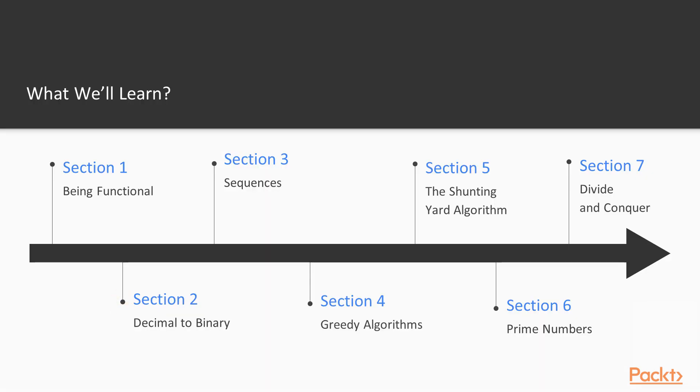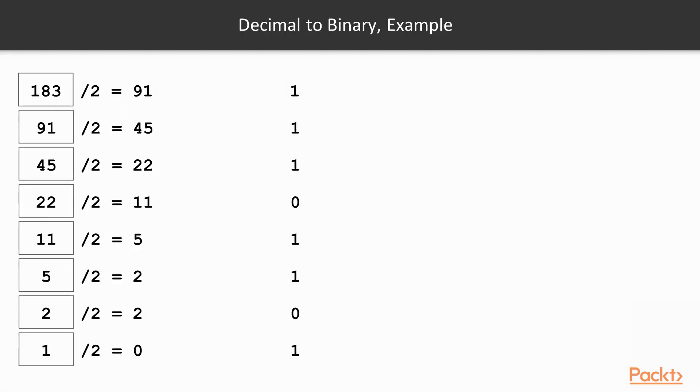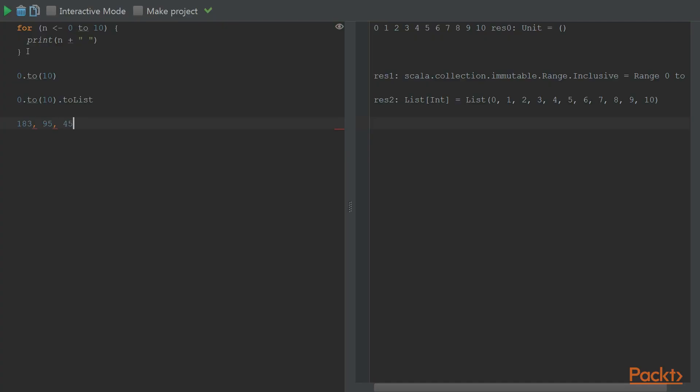In section 2, we pick an easy problem, that of converting from decimal to binary and show how to solve it. We then present two implementations for the problem, the classic iterative manner and later a more functional approach.